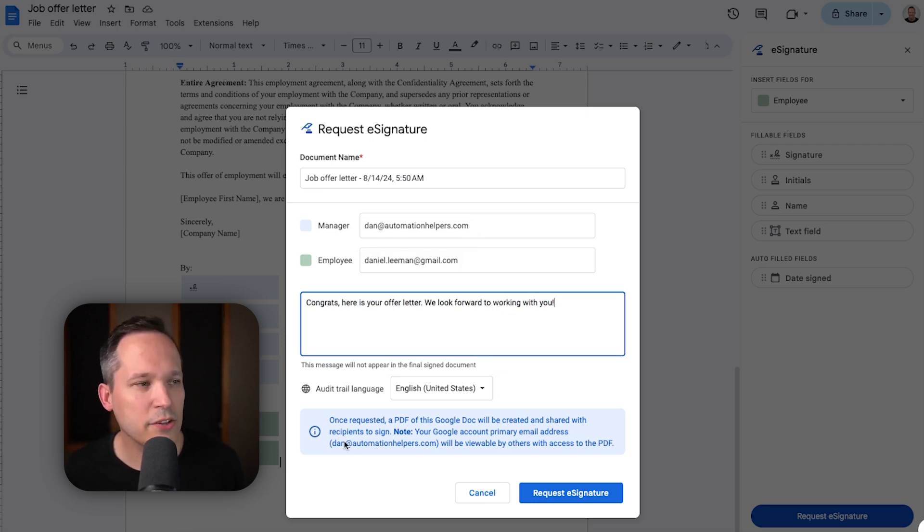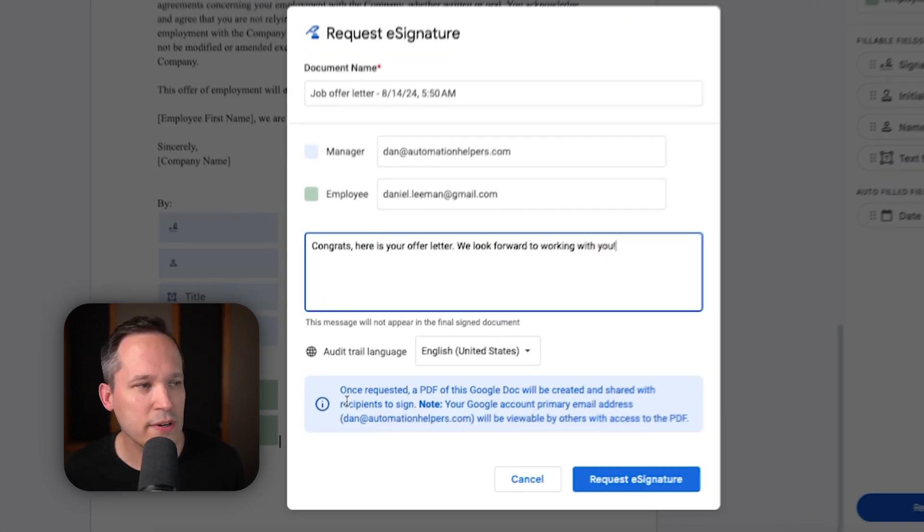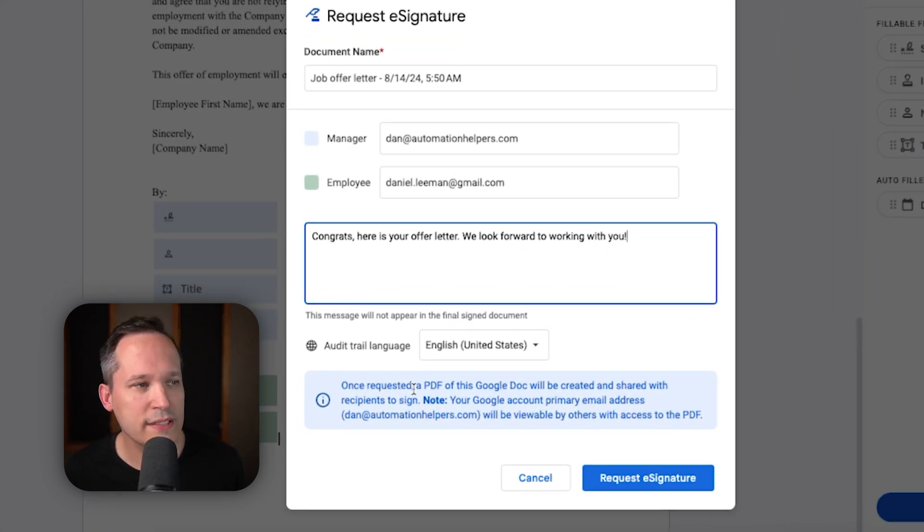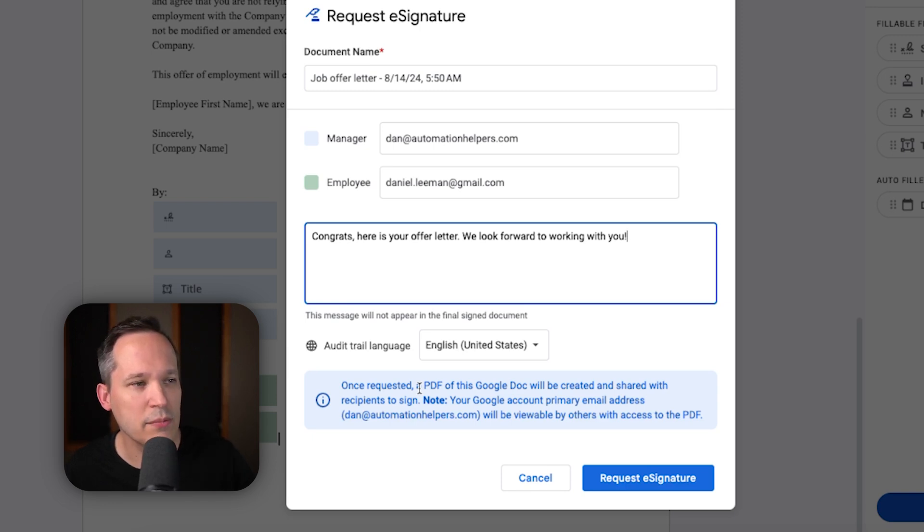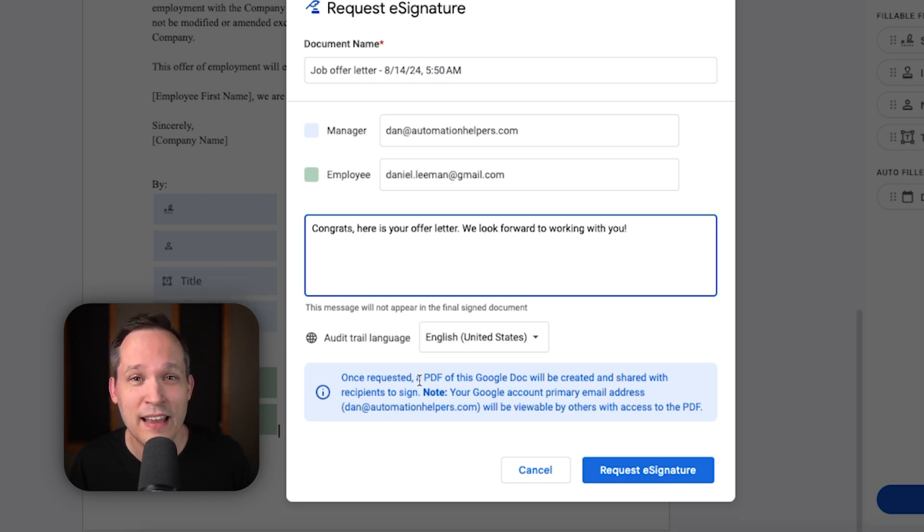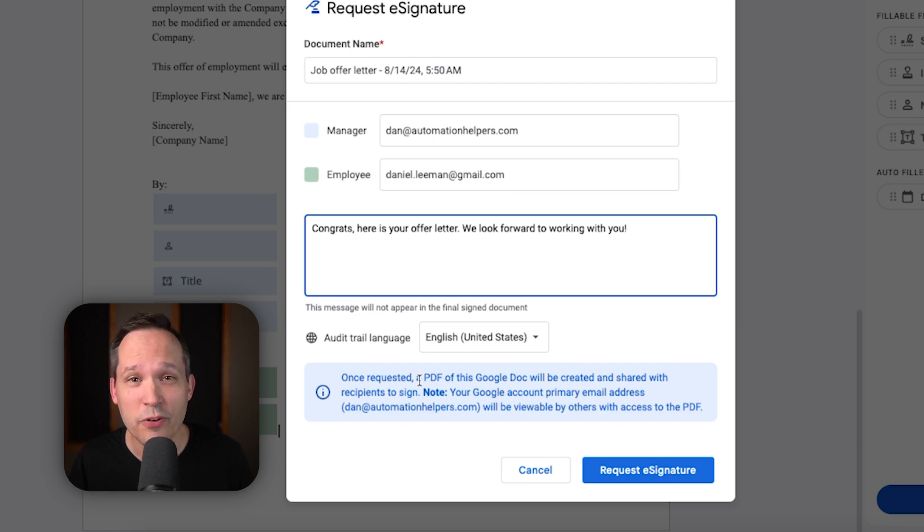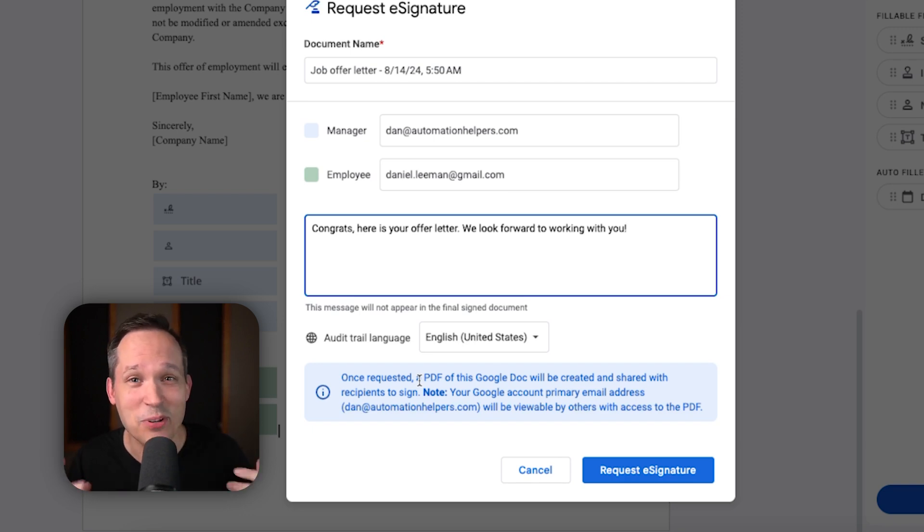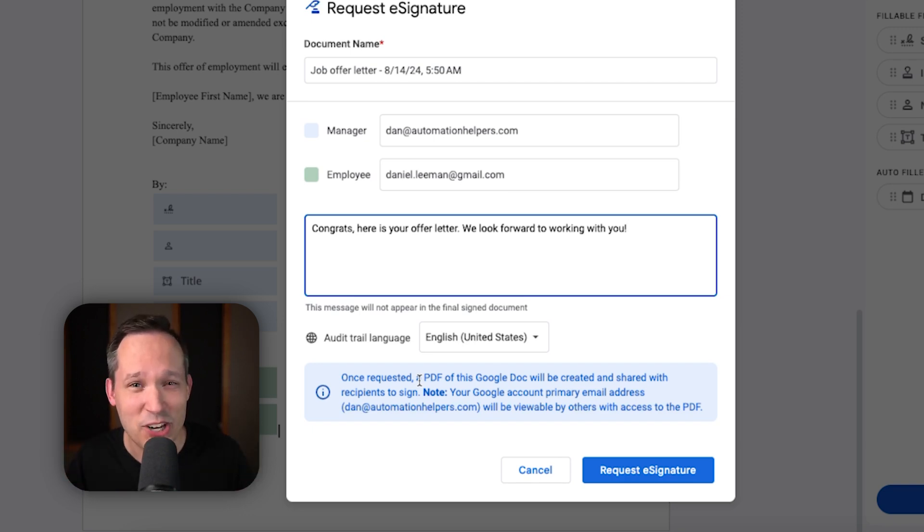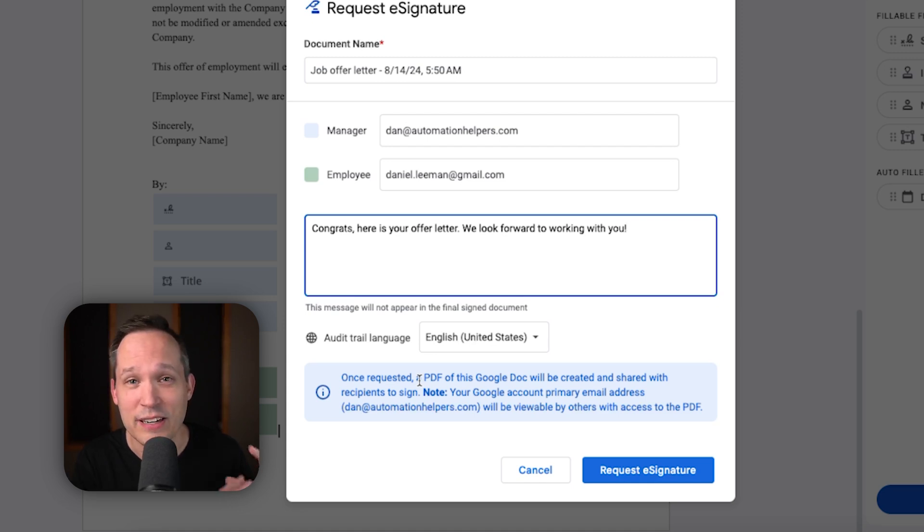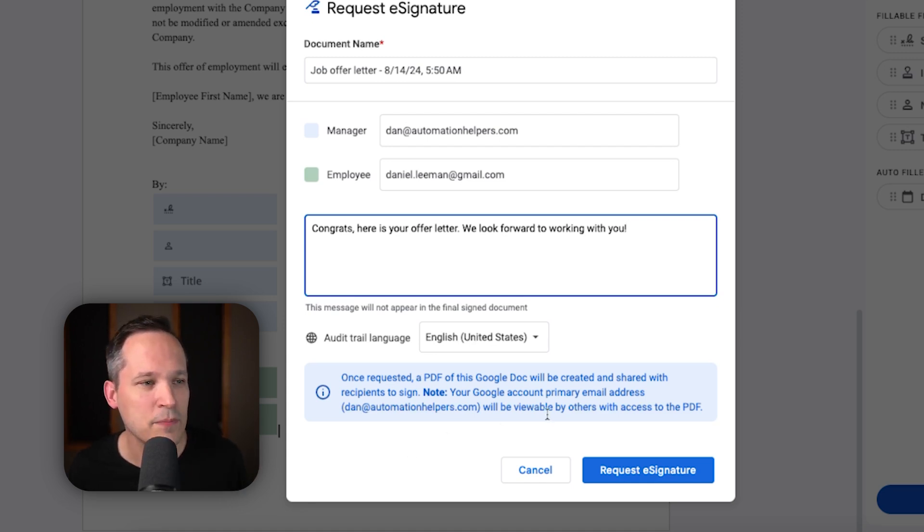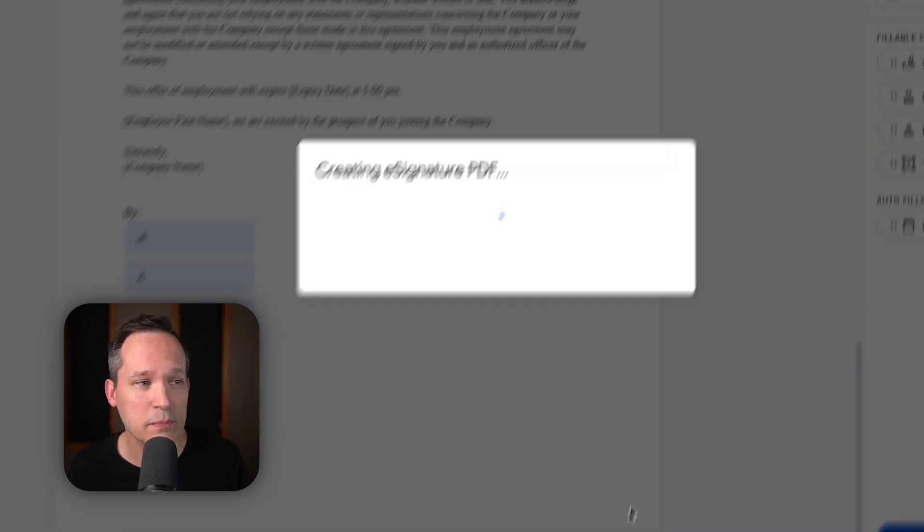And then you'll notice this note down here, once requested, then it's going to take a PDF of this Google document to create, and then share with the recipients. And this is really powerful, because we don't want to send out an editable Google document that anybody can make changes to. So, it's really important that it's actually converting this to the PDF before we sign. So, let's go ahead and click the button to request our e-signature.